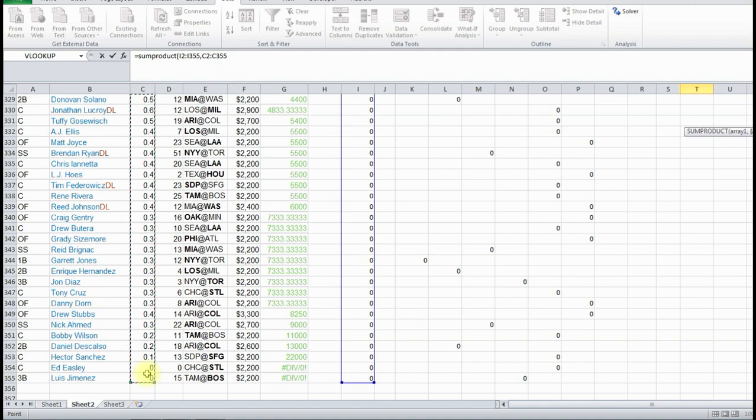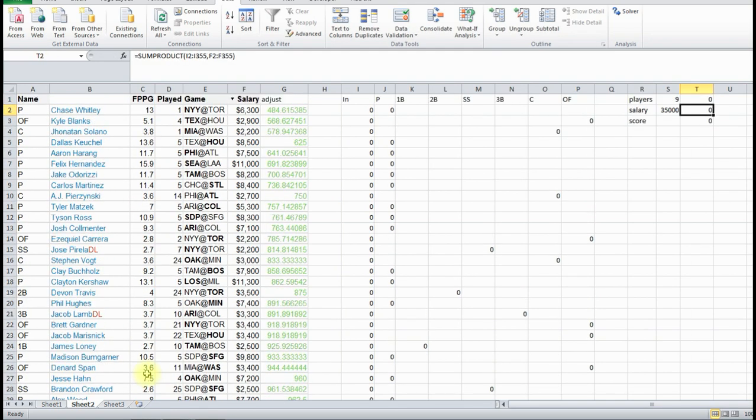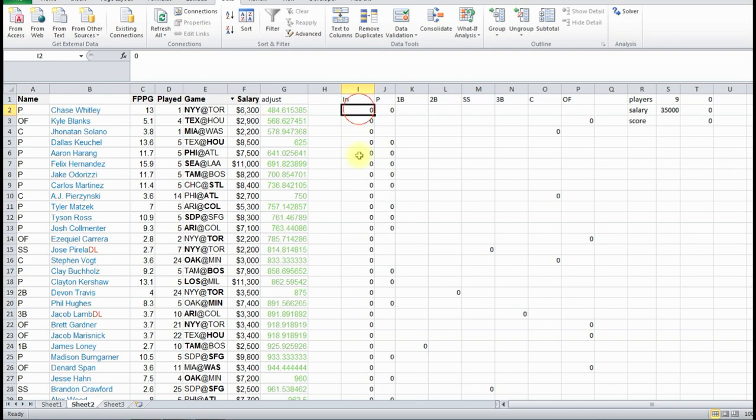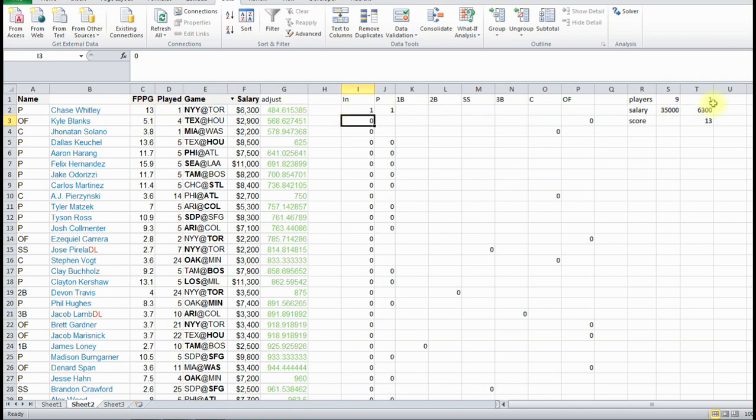So I press ENTER, and again it's zero. However, if say this became a one, so now our projection score is 13, because it's taken one times this number, 13, and our salary is 6,300, one times 6,300. So this is what Solver's going to do, it's going to go through all of these and give us nine of these ones in here.